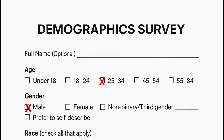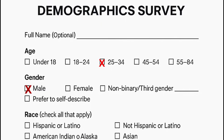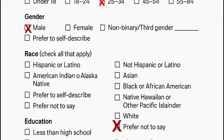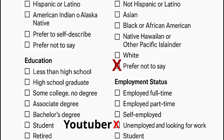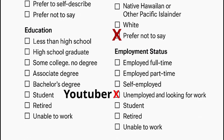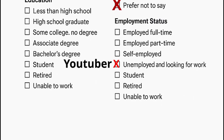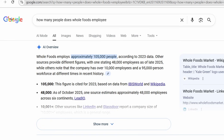For the first few starting questions, it's going to be pretty basic — just some demographic questions like race, ethnicity, that kind of stuff. And for the first question here, we're going to have: how many people does Whole Foods employ?